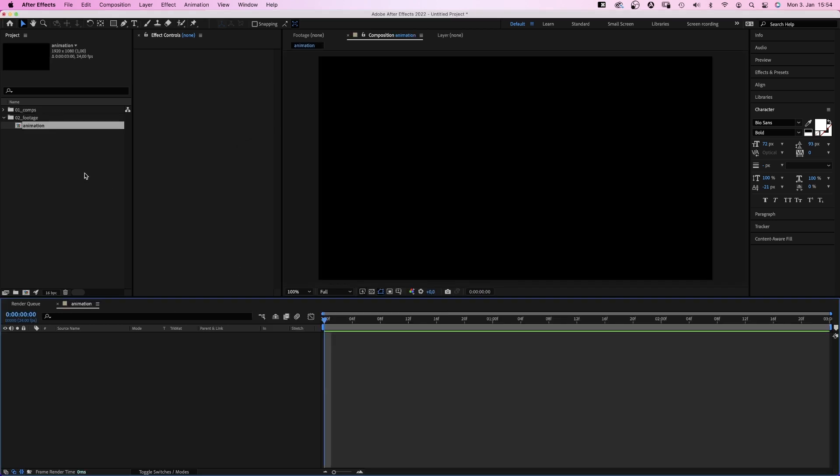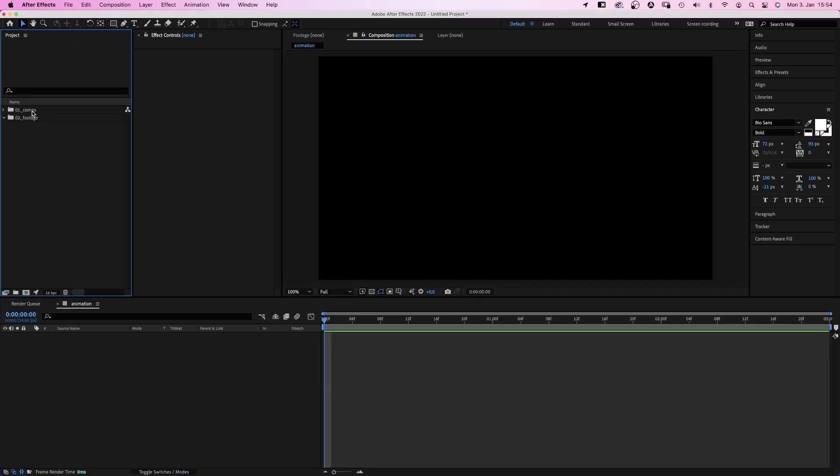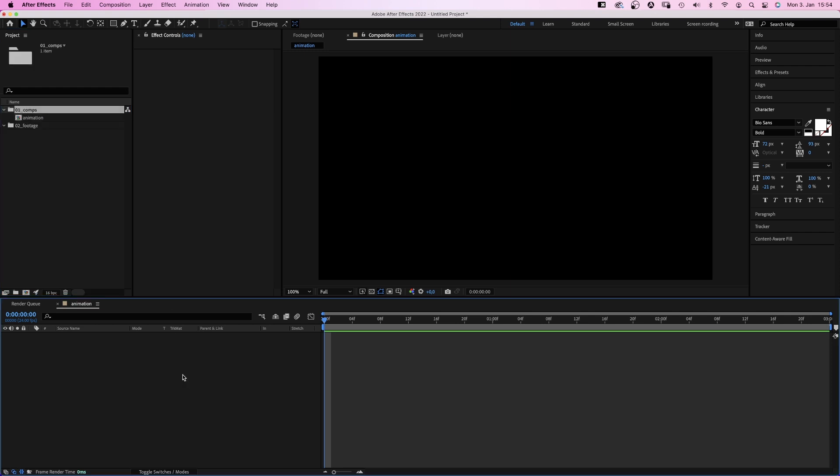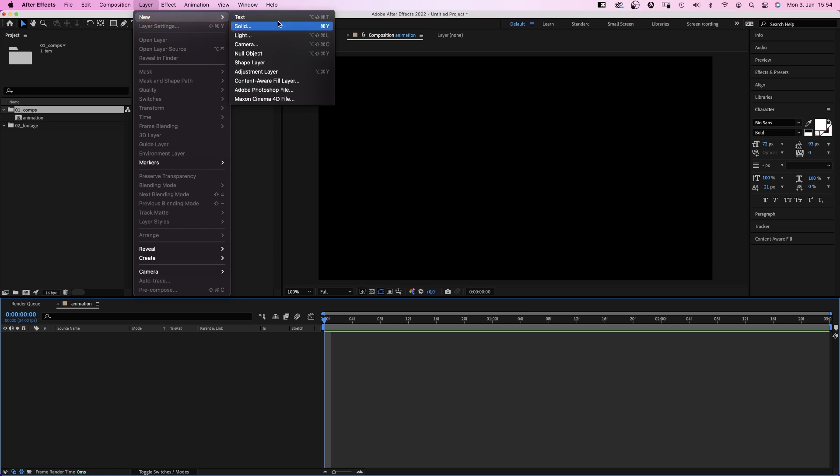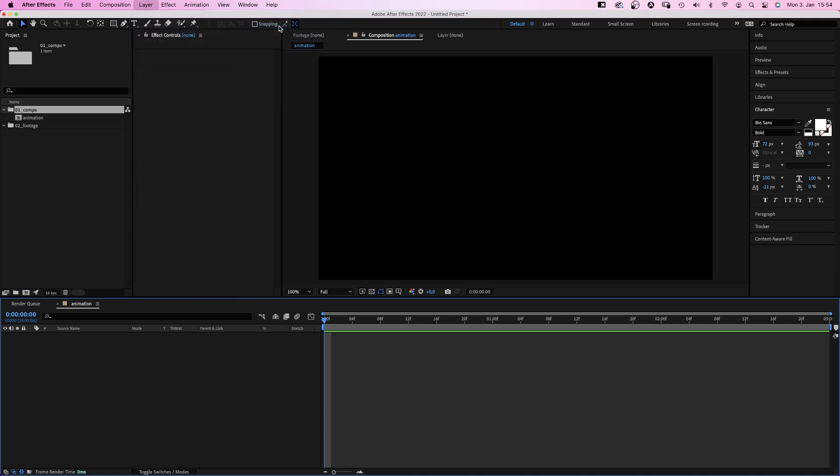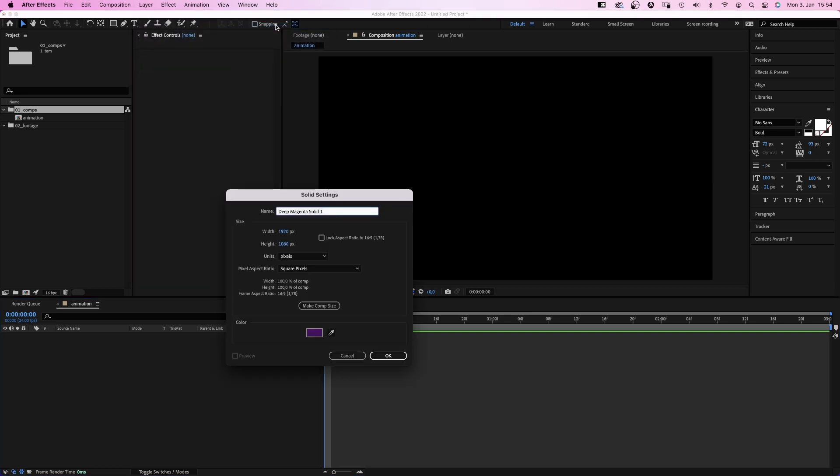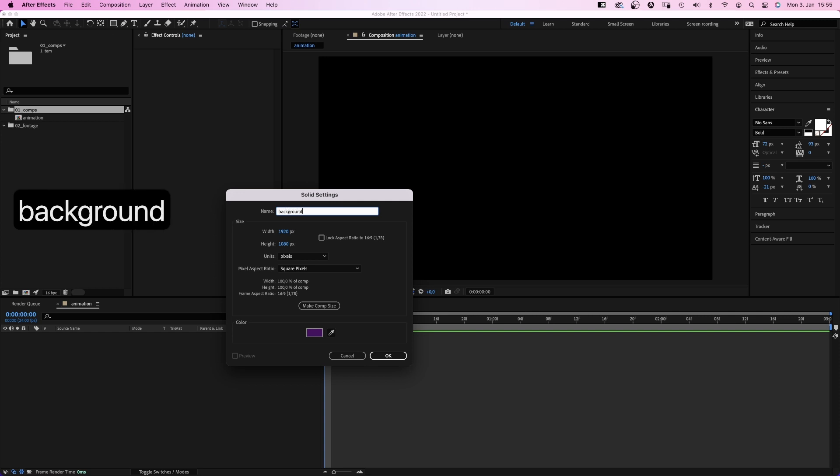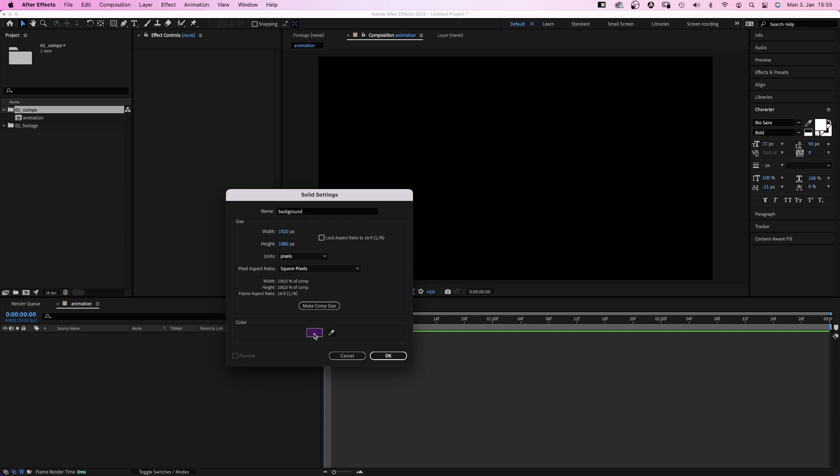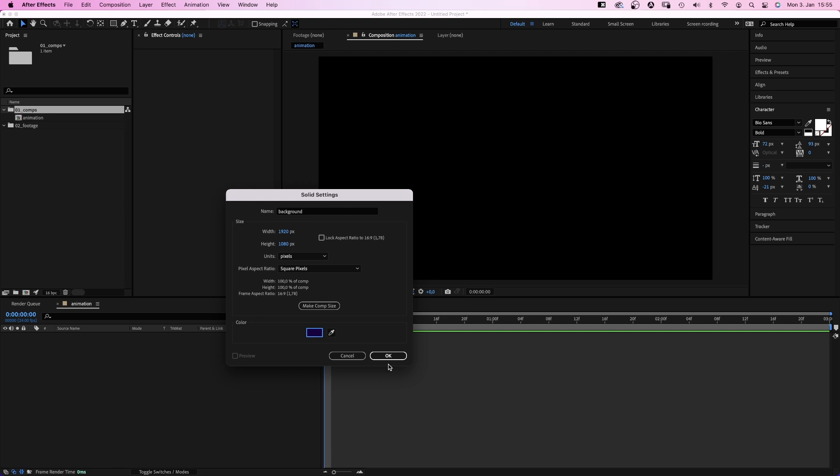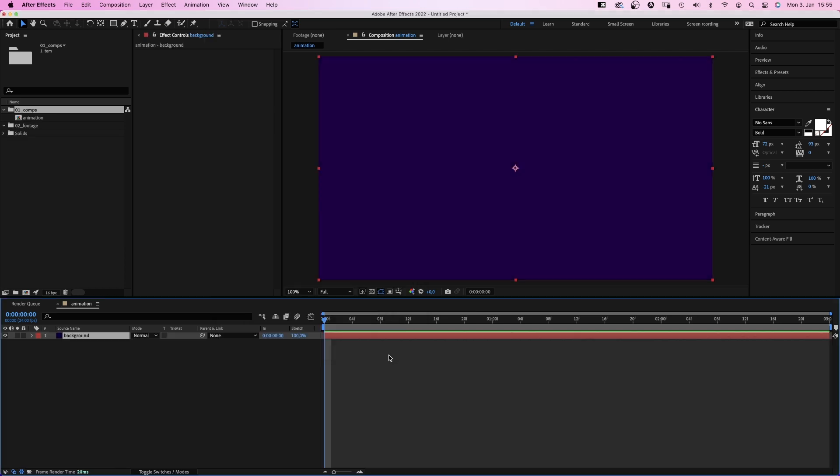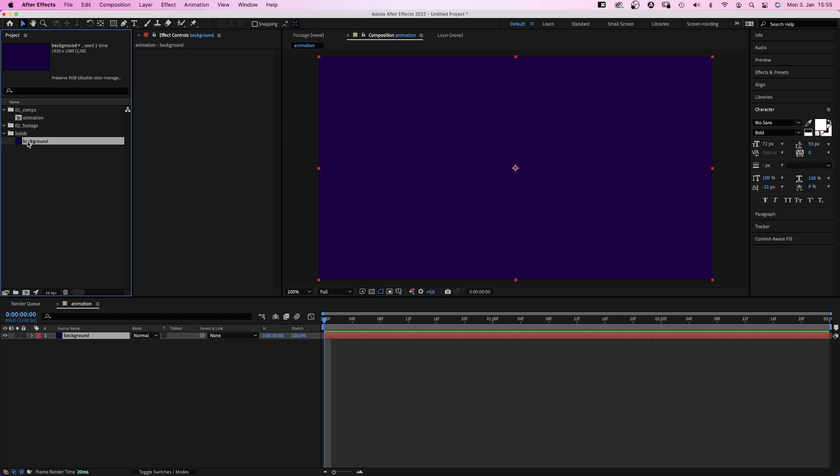Let's move the comp into the comps folder. Next, let's create a solid. We click into the timeline, go to layer, new and then solid. Which opens this settings window. And again, very important, name it. Let's label it background. It automatically has the same size as the comp. And let's change the color. Maybe some kind of dark blue. Awesome. The solid appears here in the timeline and After Effects creates a folder for all your solids.